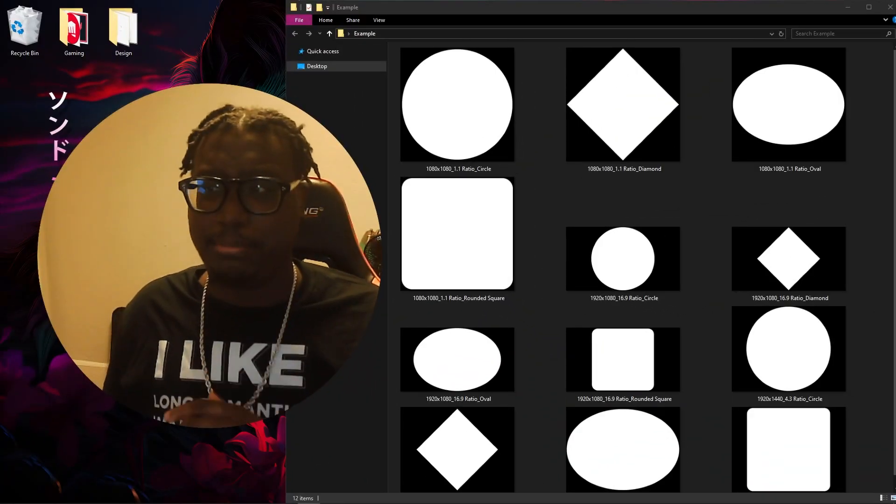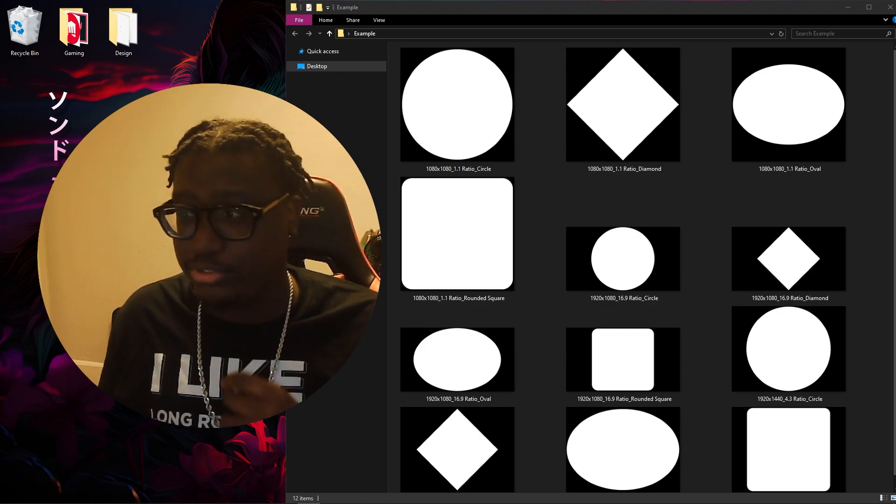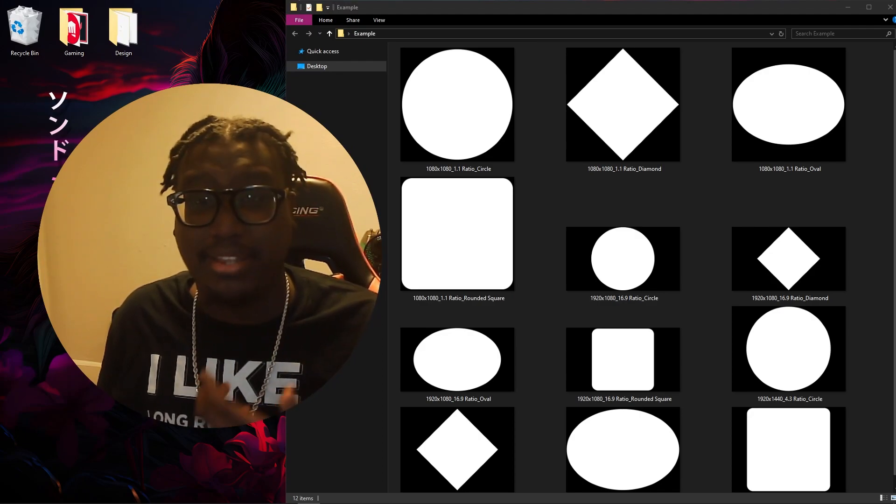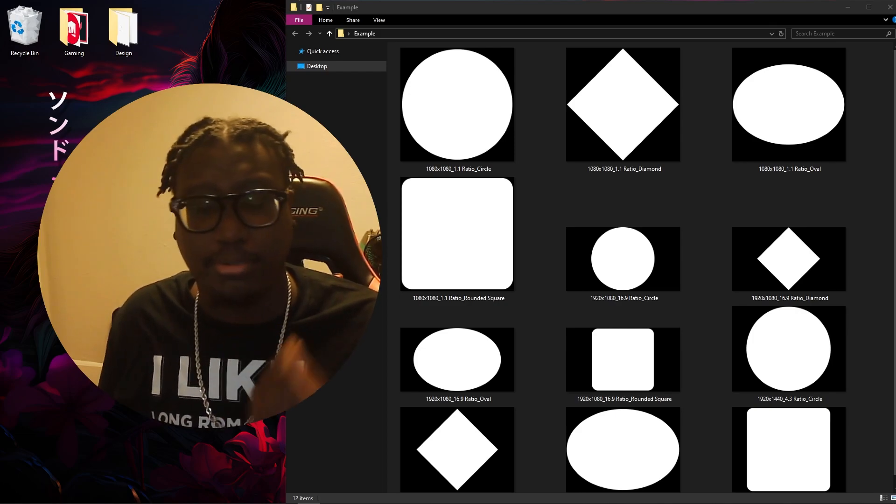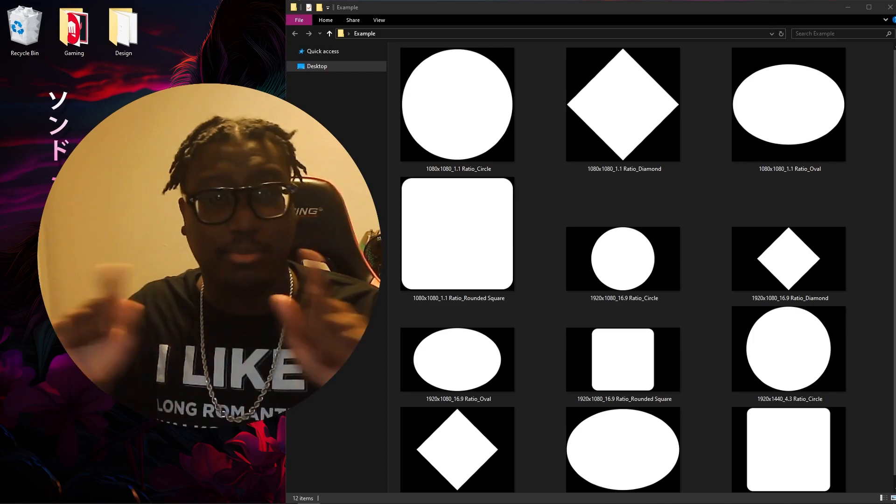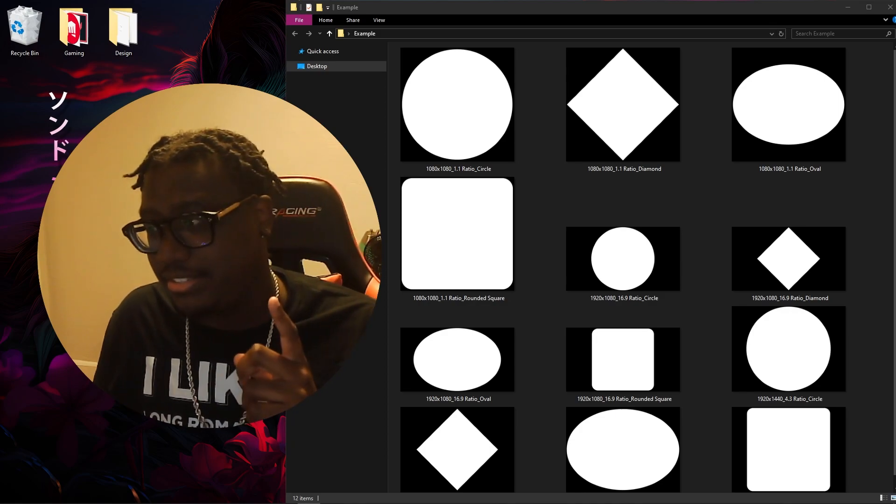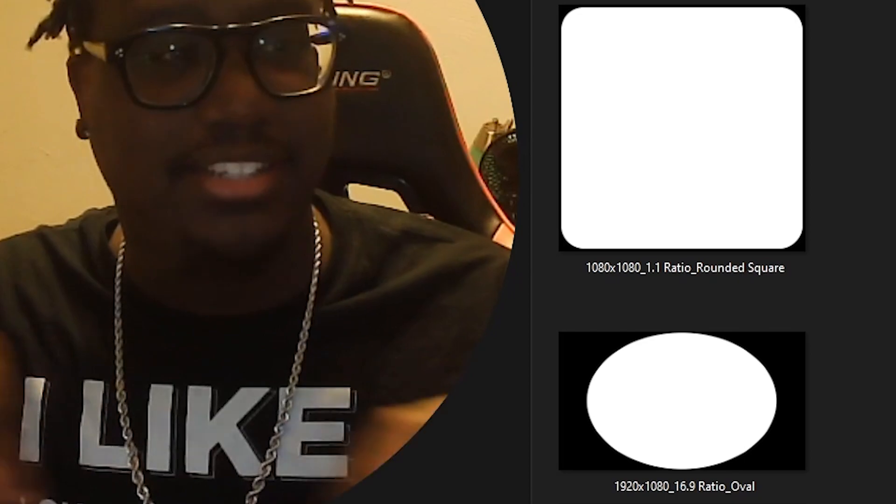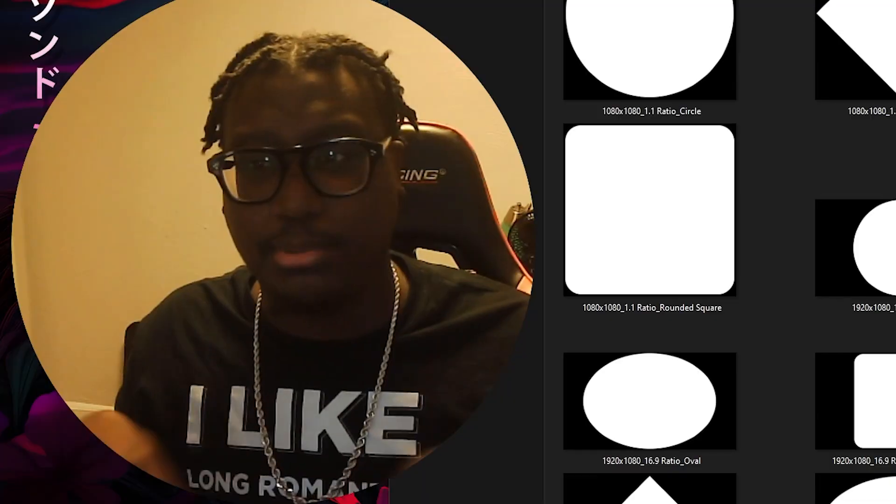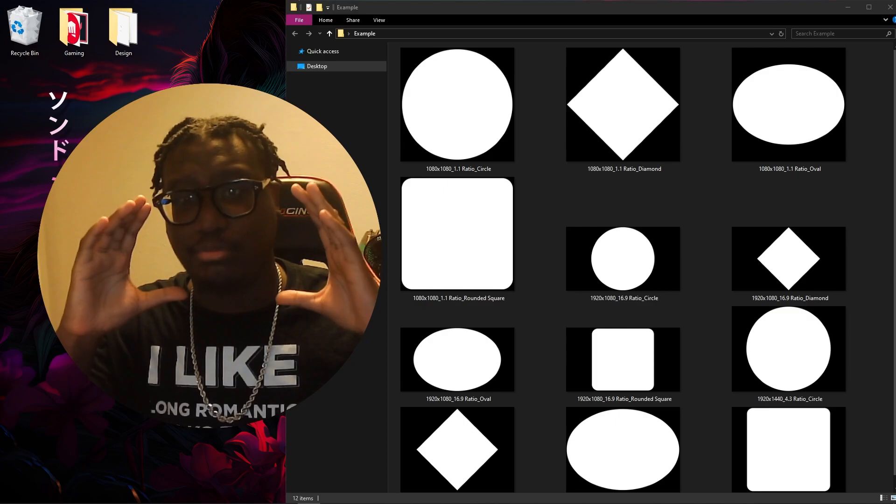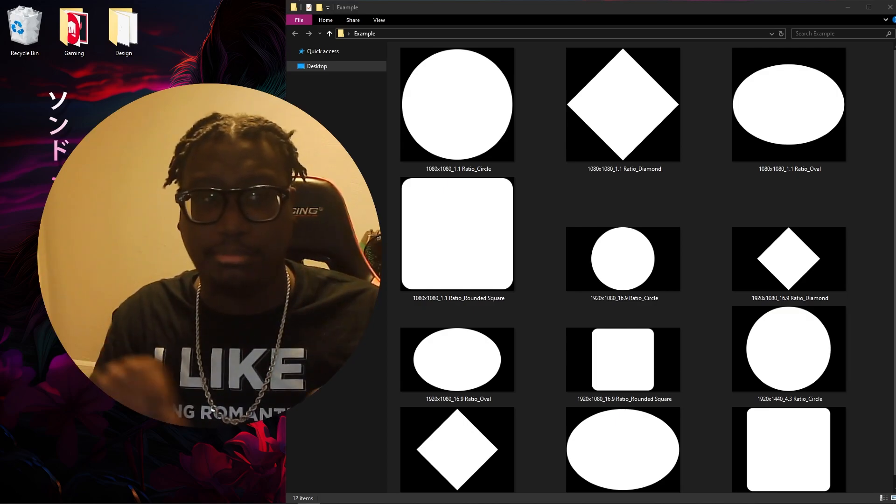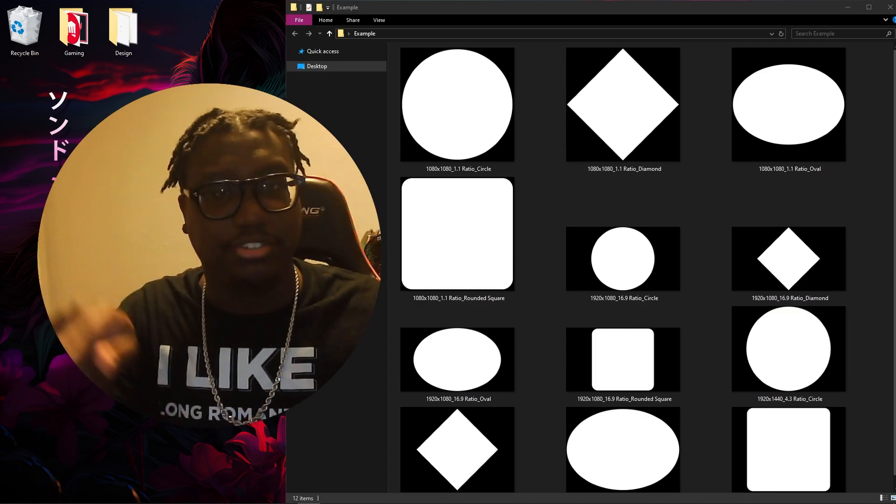So the biggest mistake I see when people try to do their own webcam shapes is that they mask their proportions incorrectly to their webcam size. As you can see with these masks, there's a lot of black around it. The black is supposed to be the shape of aspect ratio webcams and the white is supposed to be the shape of the mask that you create.